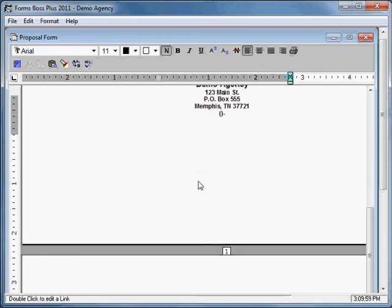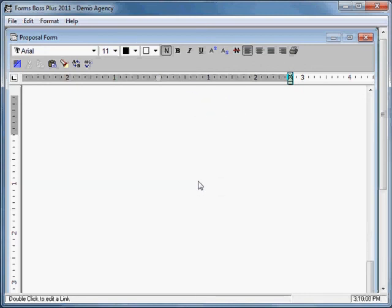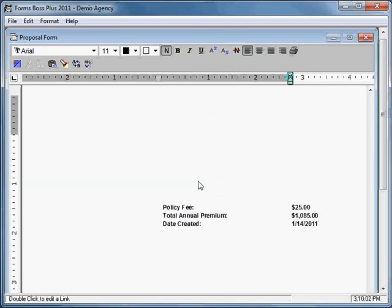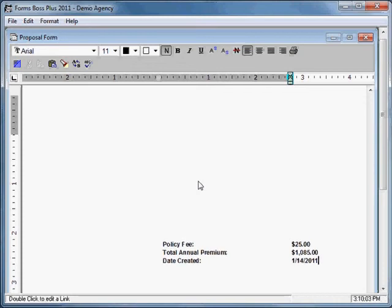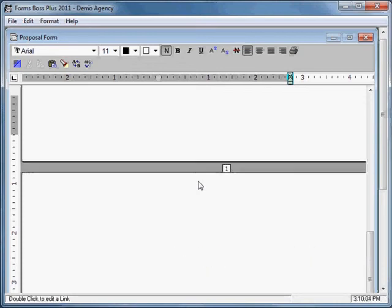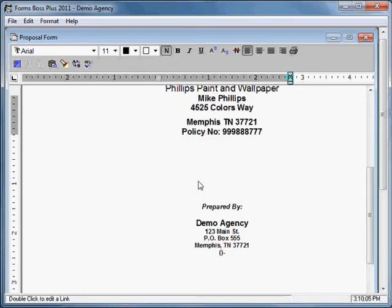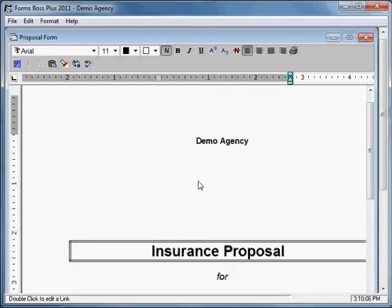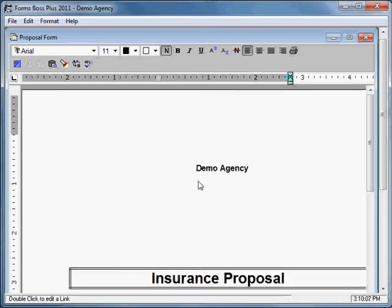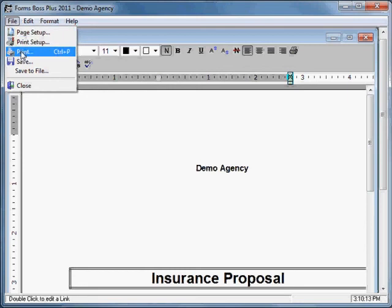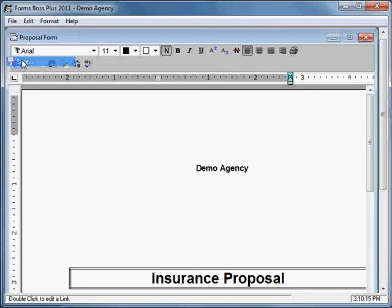You can make changes to this proposal as you need to. It has basic information included in here but you can type in and add and change anything that you want to. And when you are finished making changes to that proposal you will just want to go up here and get save. And that will save that proposal to this policy.